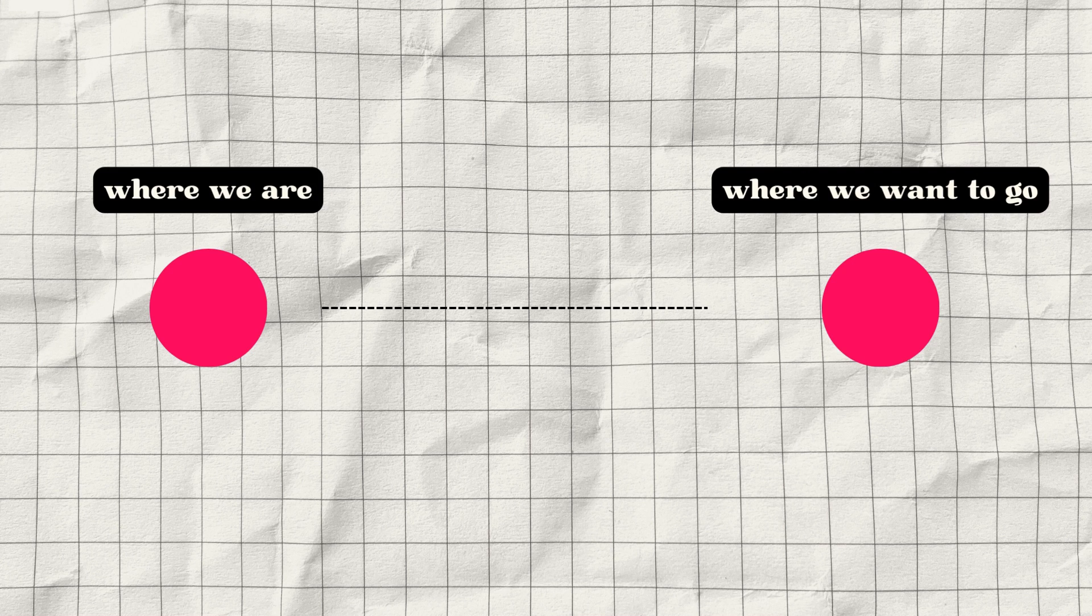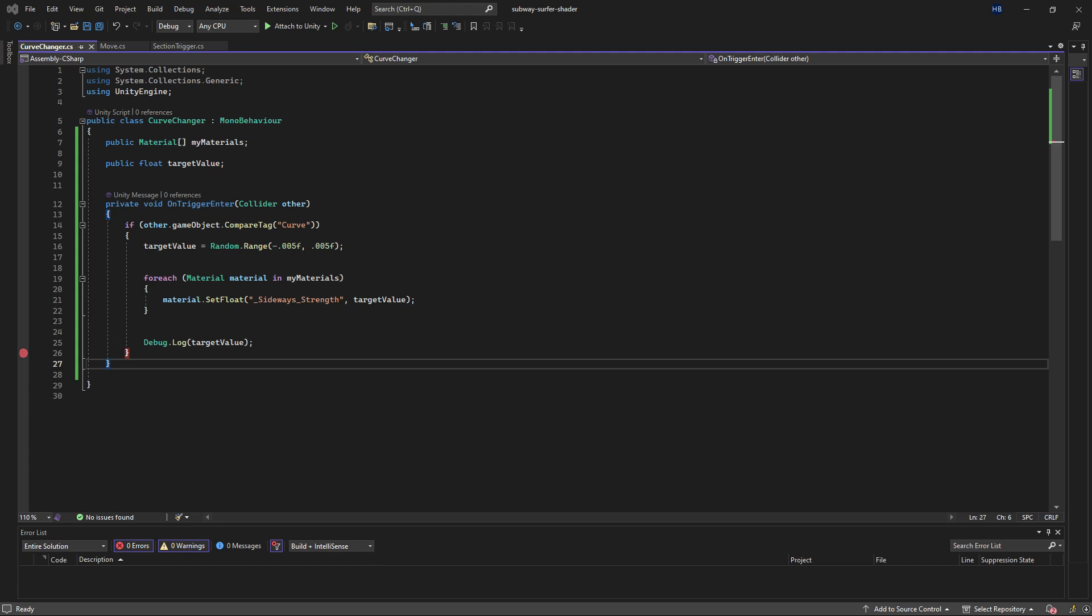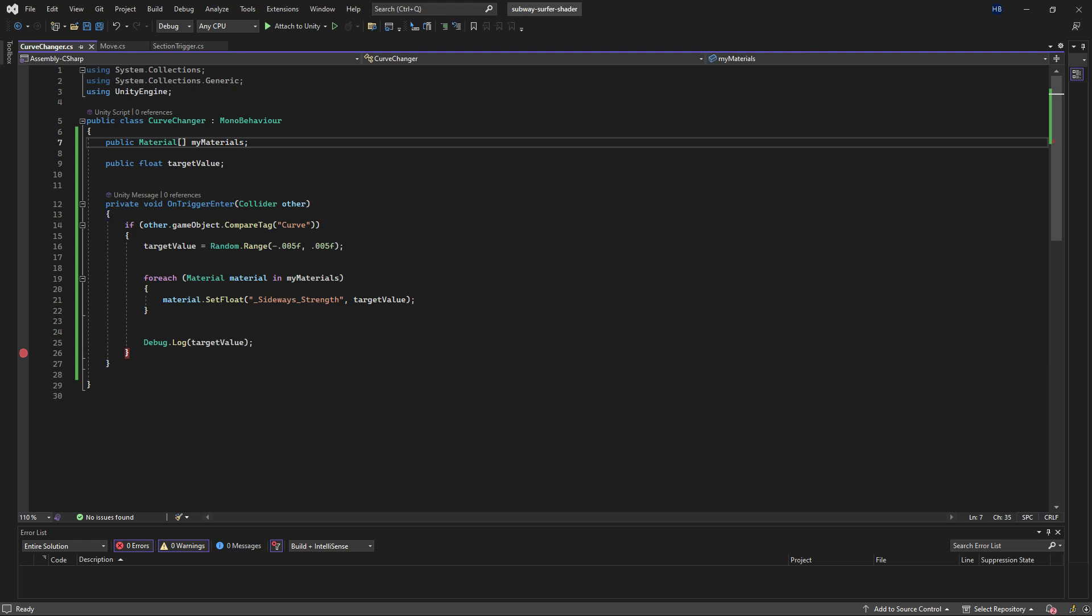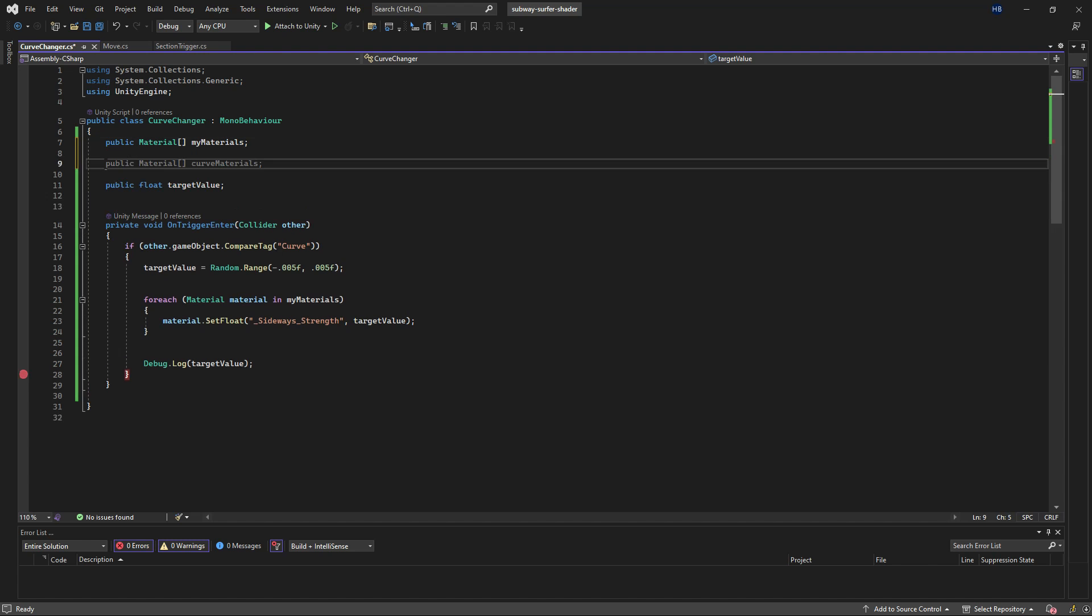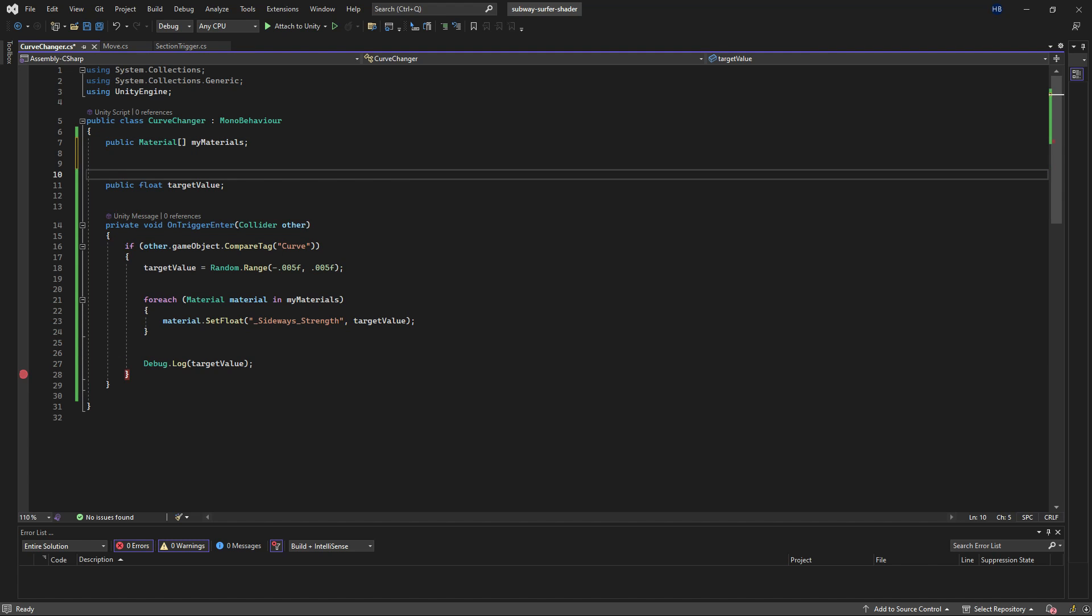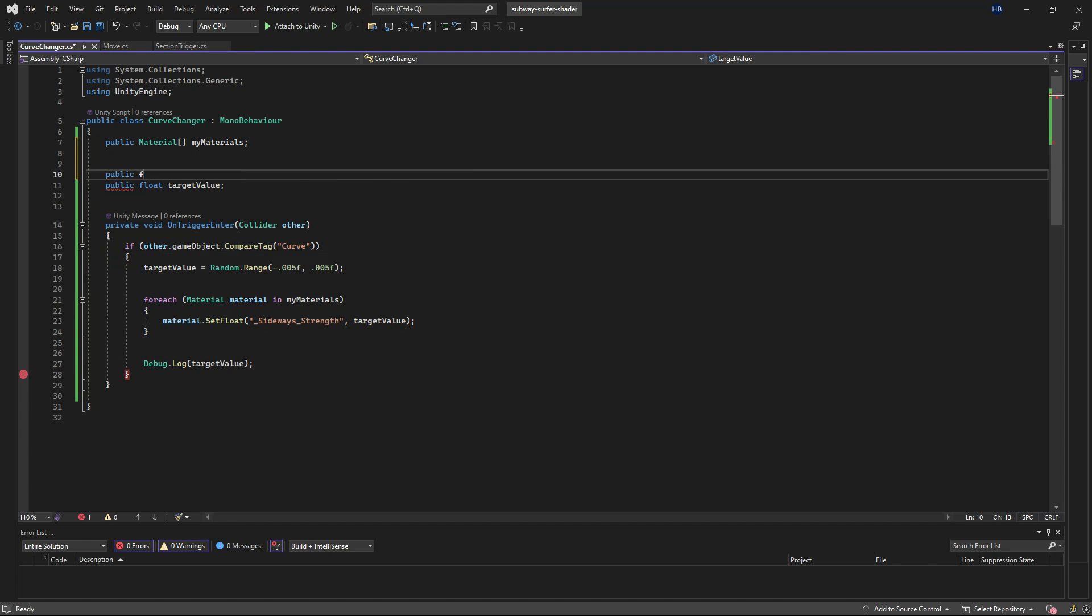To do this we're going to create a coroutine. Coroutines have this awesome ability to run every frame until a condition is met. So we're going to write a function that gradually changes the sideways strength from where we are now to where we want to go, and it will stop running when both values are the same.